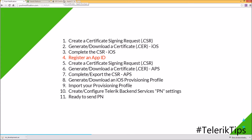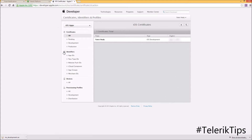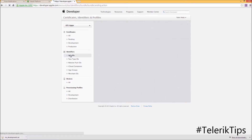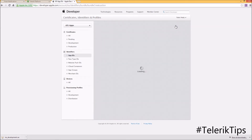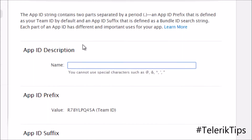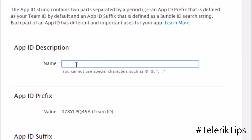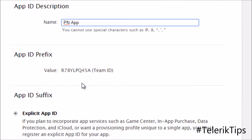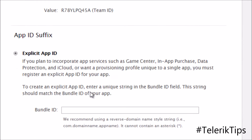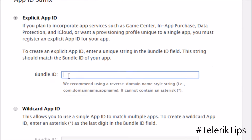Now let's move to step four and see how to register an App ID. Back in the Apple portal, under Identifiers > App IDs, I click the plus button to create a new App ID. I'll give it a description such as PN App, and under the App ID Suffix I'll give it an explicit App ID such as com.healy.pnapp.